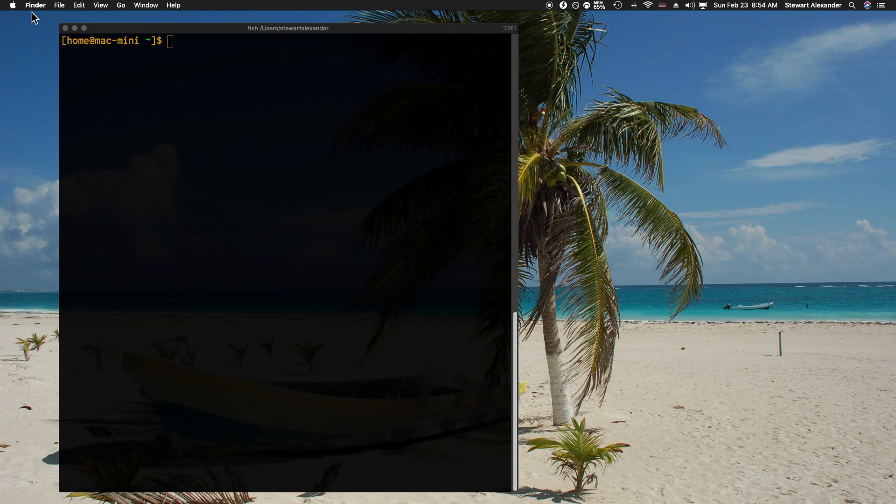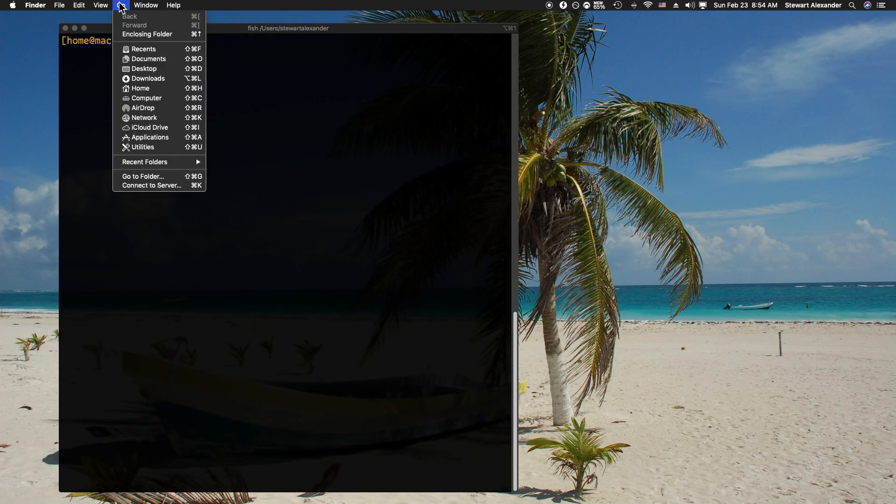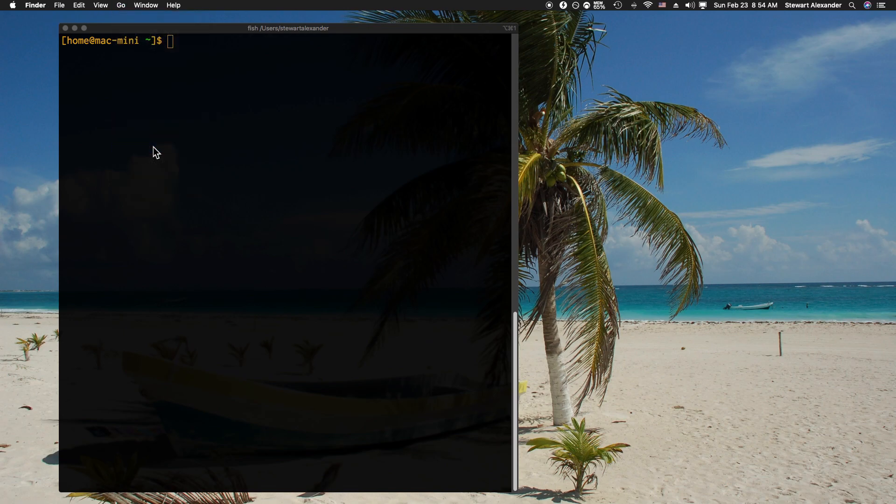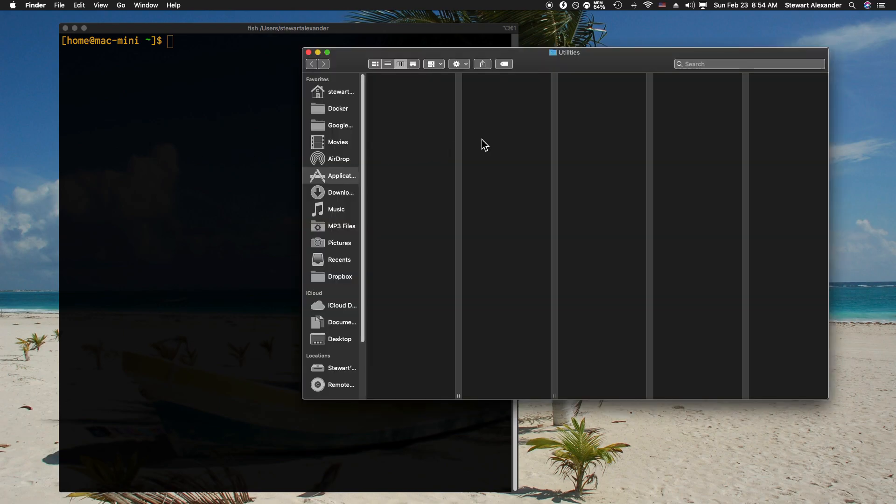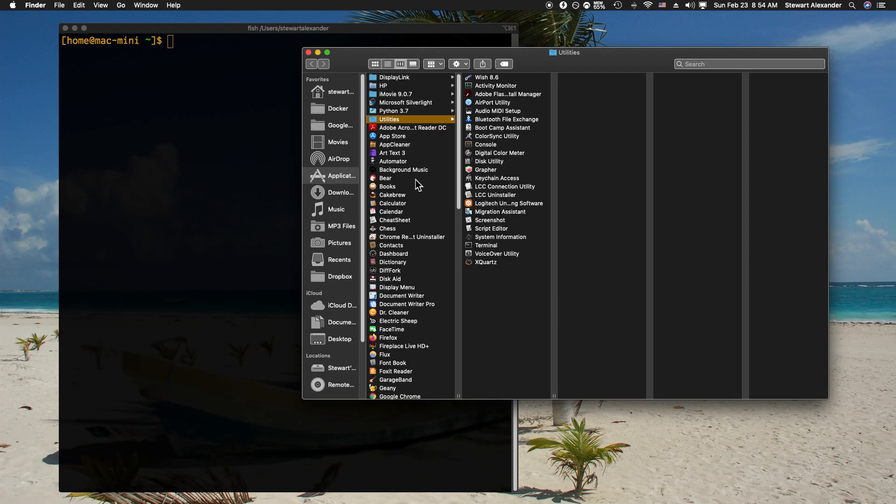To do that, click on the Finder—so click somewhere on the desktop and make sure that this word here says Finder. Go to Go, go into the Utilities, and once the Utilities folder is open, give it a second for my machine to work.